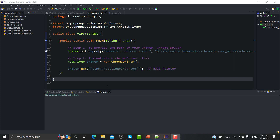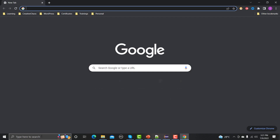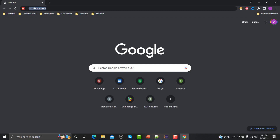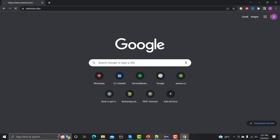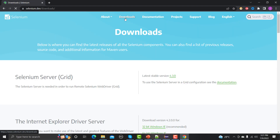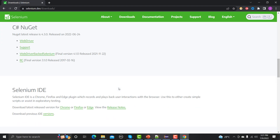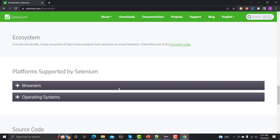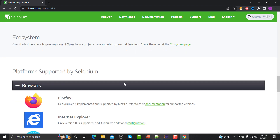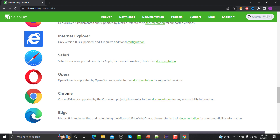For that, let me open the browser and go to the Selenium website at selenium.dev. We need to go to the download section, scroll down, and navigate to the browser section. Here you can see that Selenium supports multiple browsers such as Firefox, Internet Explorer, Safari, Opera, Chrome, and Edge.